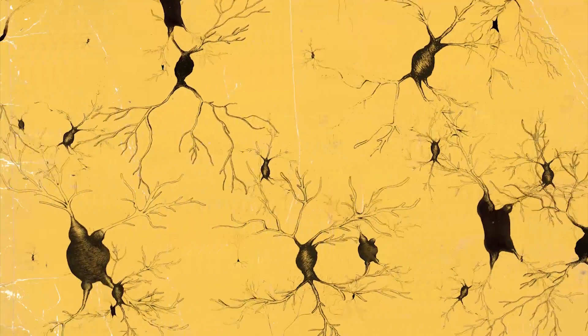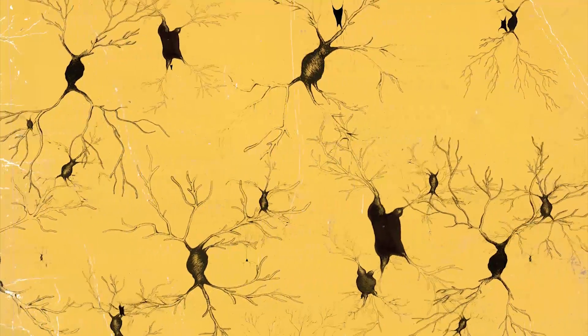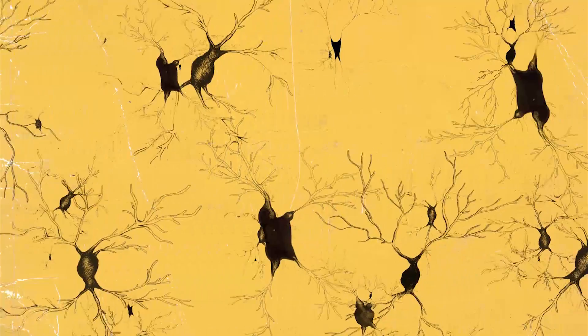When many cells become affected, sections of this neuron forest are destroyed. Our ability to think, remember, or even breathe can be lost too in time.